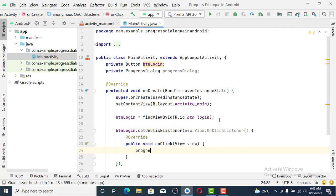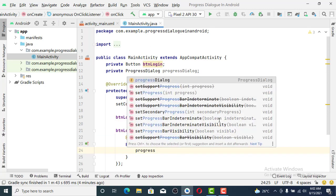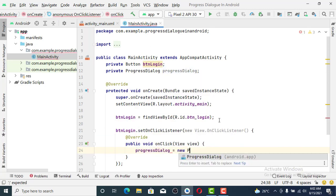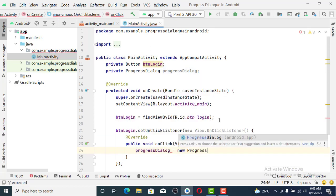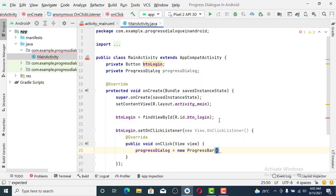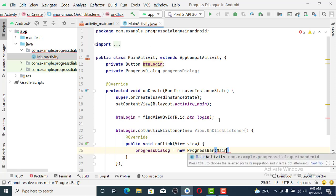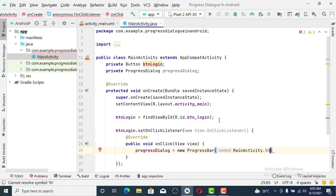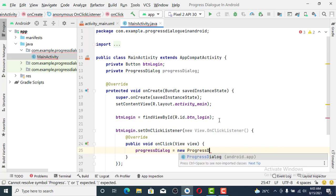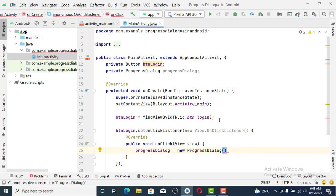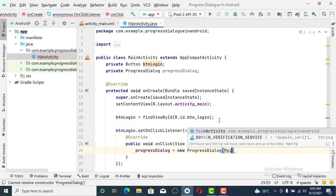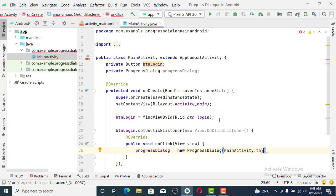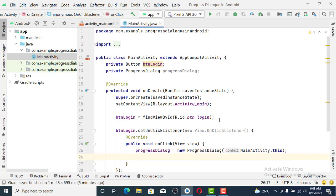We set progressDialogue equals new ProgressDialogue. That is a mistake, let's click the list and put it again. ProgressDialogue with MainActivity.this as the context.